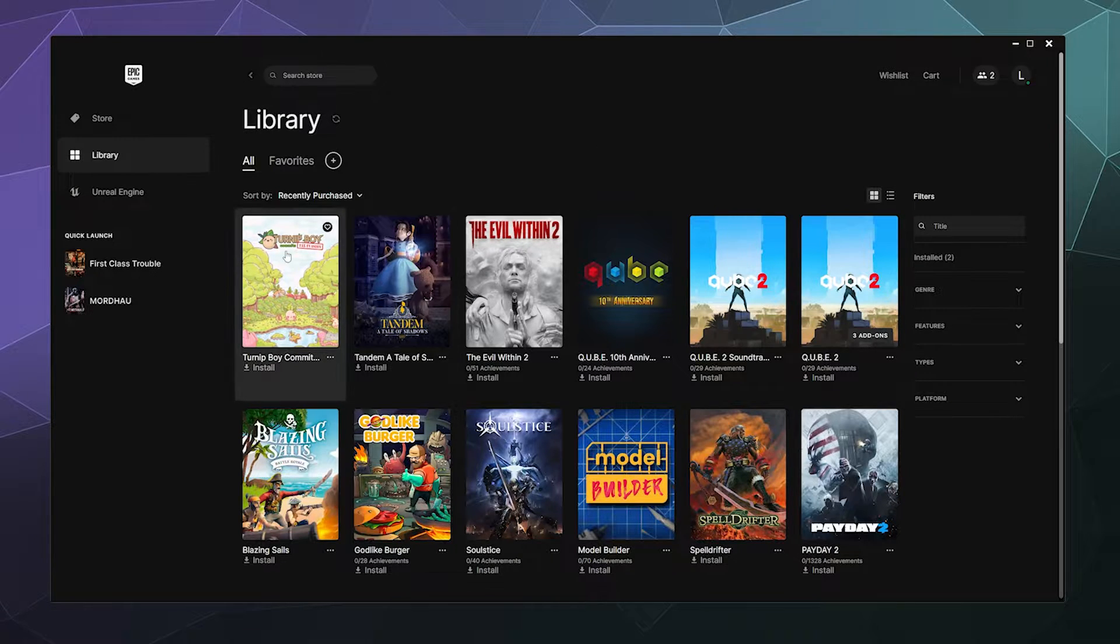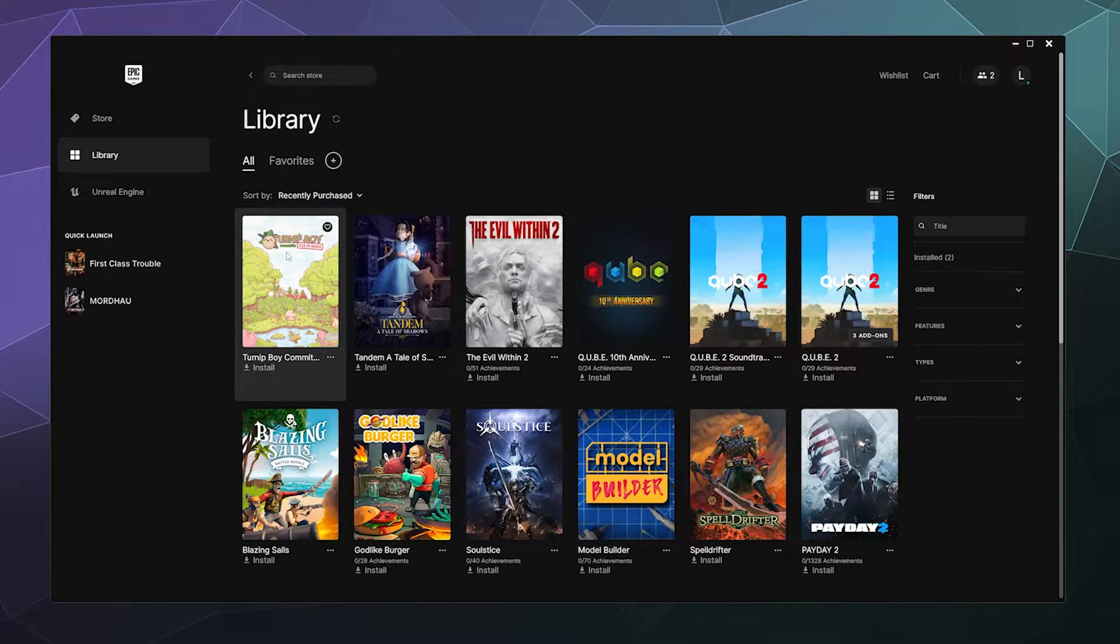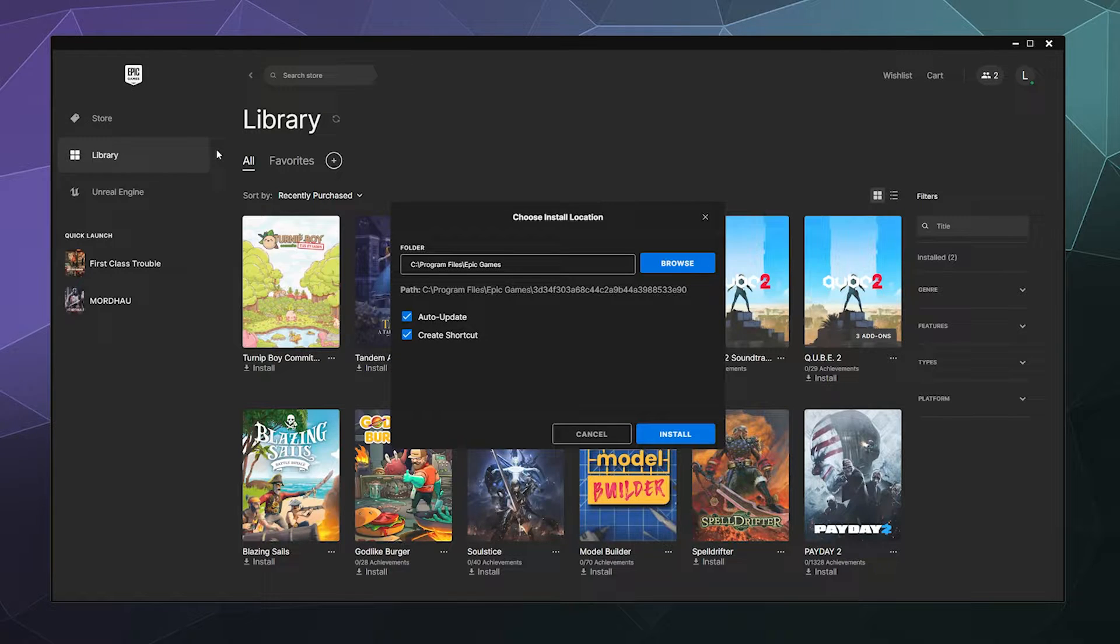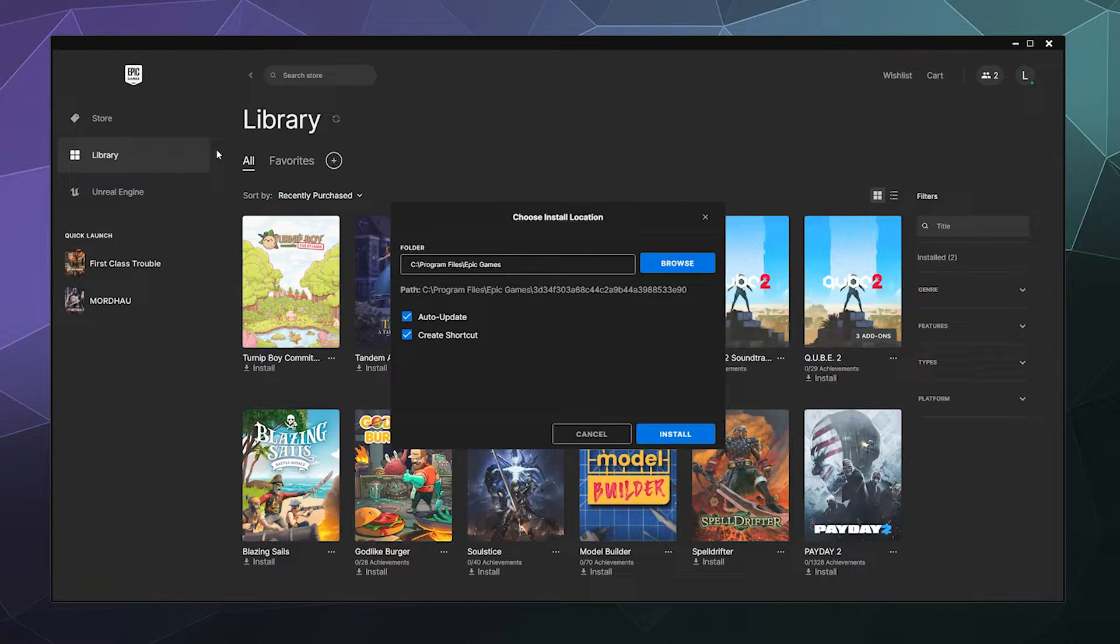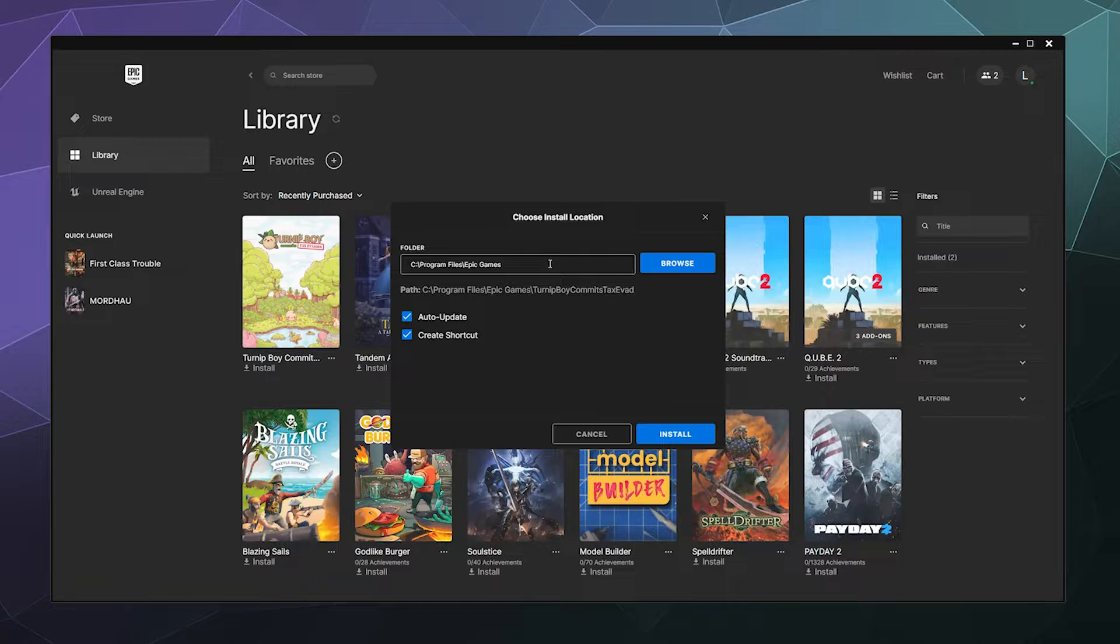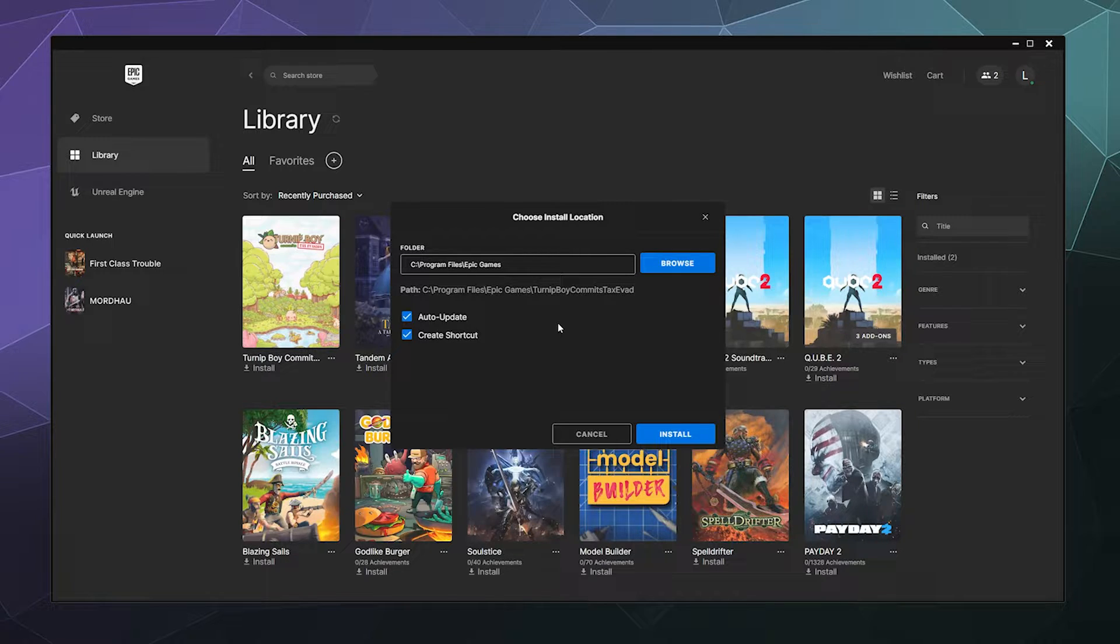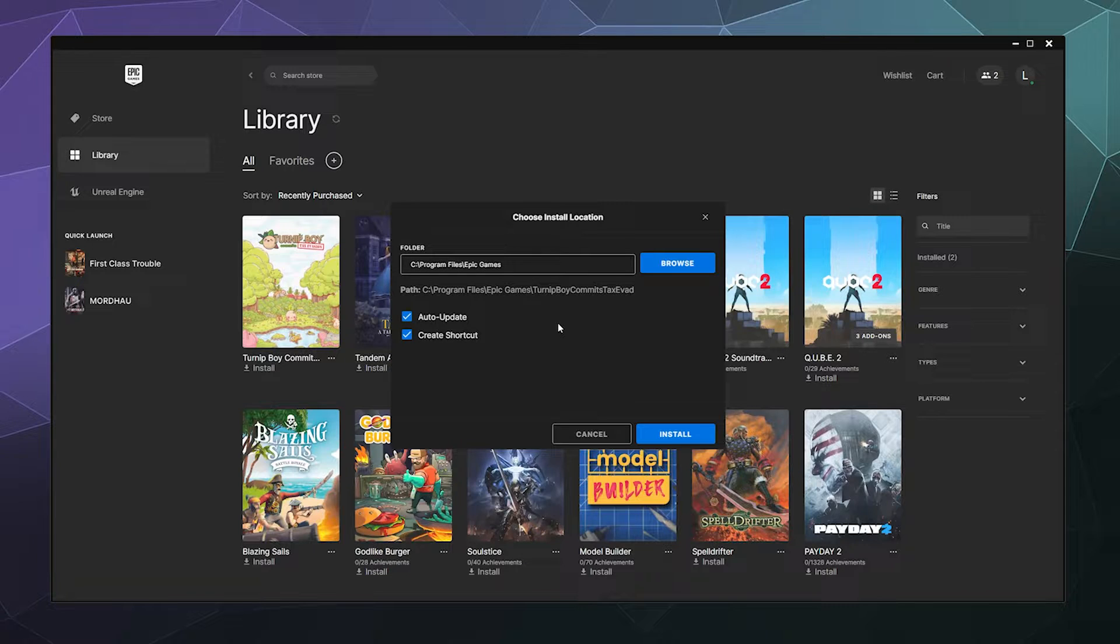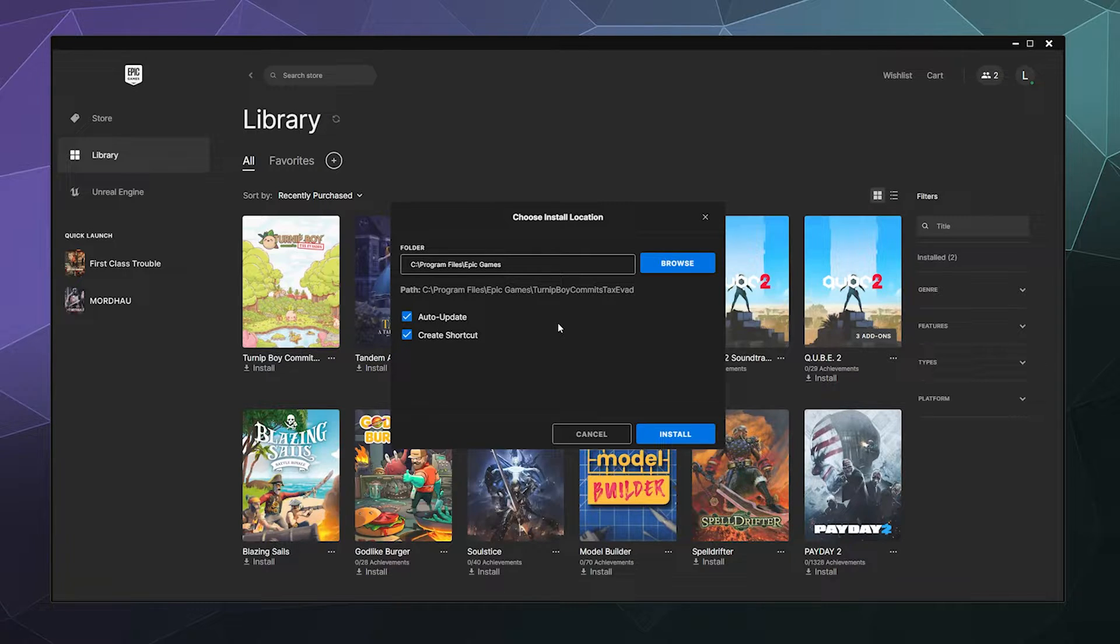So I just got this Turnip Boy Commits Tax Fraud game and I want to install it on my system. I just click it in my library and it asks me what do you want to do with this? I can change the install location here at the top to be a different folder if I want to start a different folder for my games on a different drive because sometimes drives fill up and you got to move stuff.